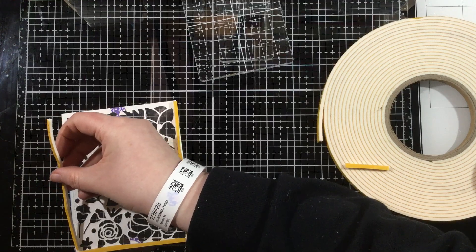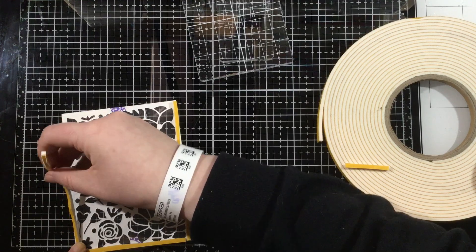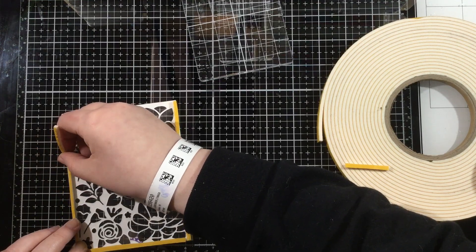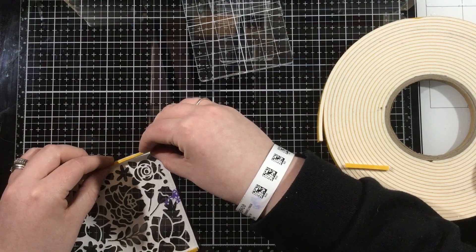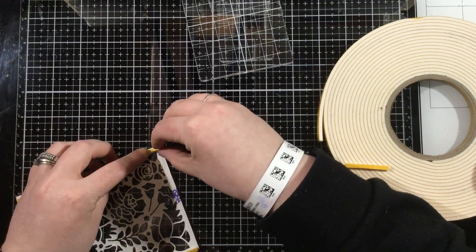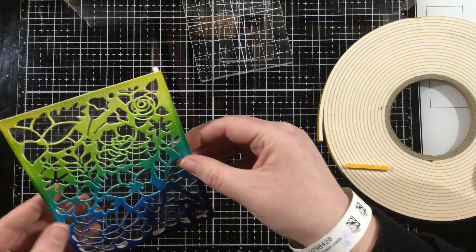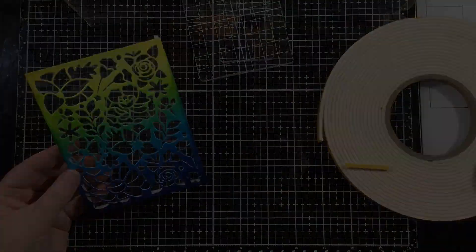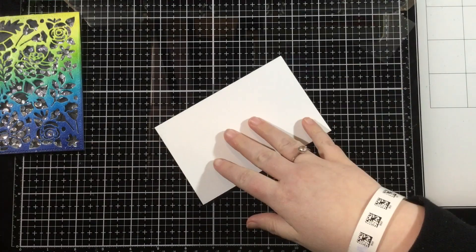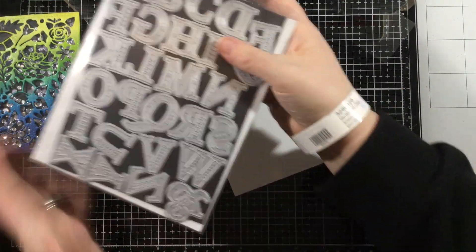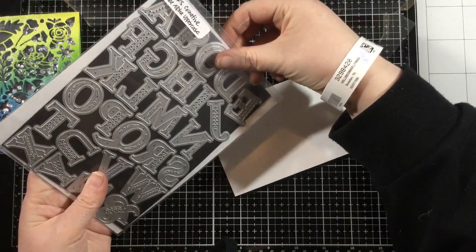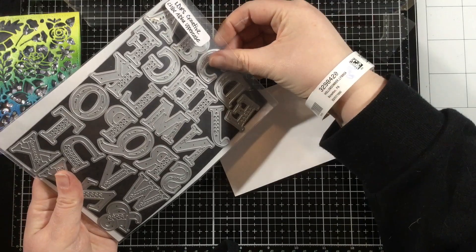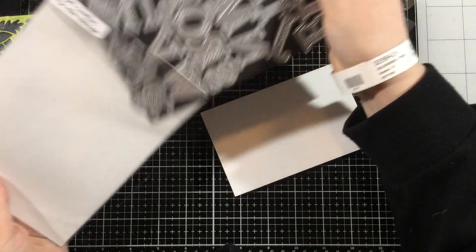You want to make sure that all four corners the foam tape is touching so that none of your sequins escape. Once I have that foam tape around the back, I'm going to go ahead and complete my shaker.